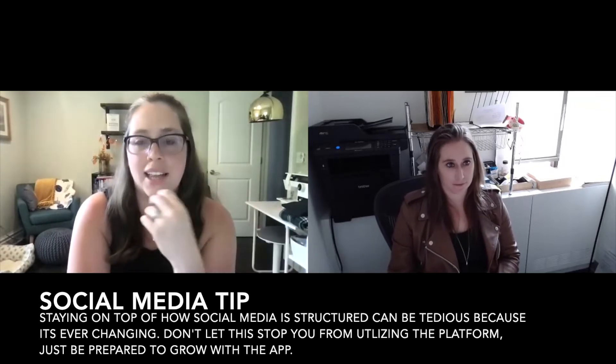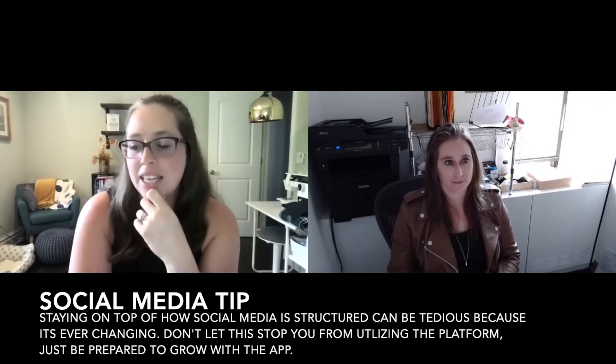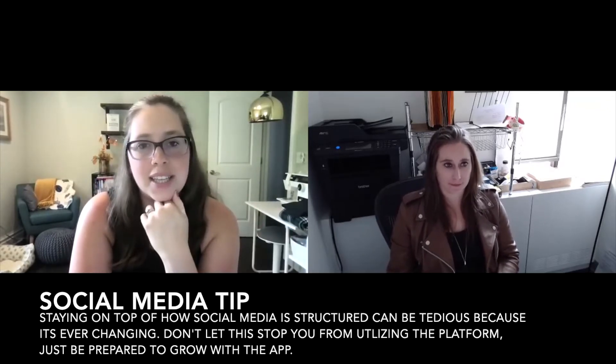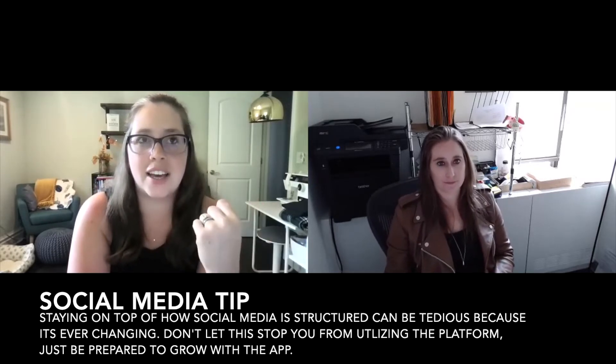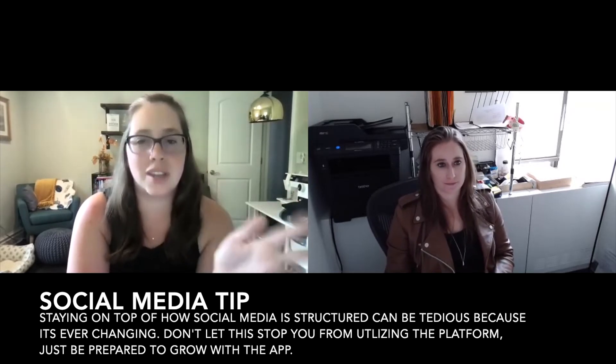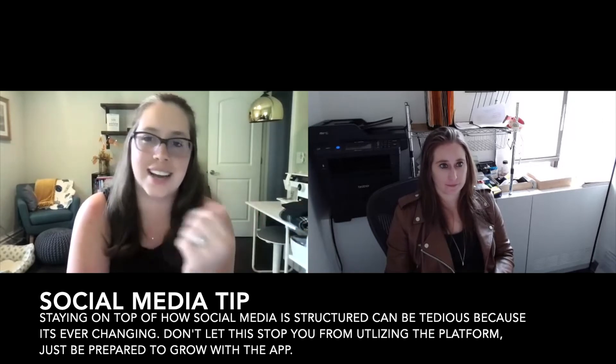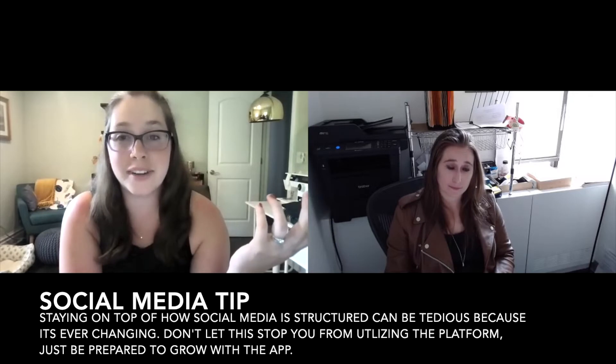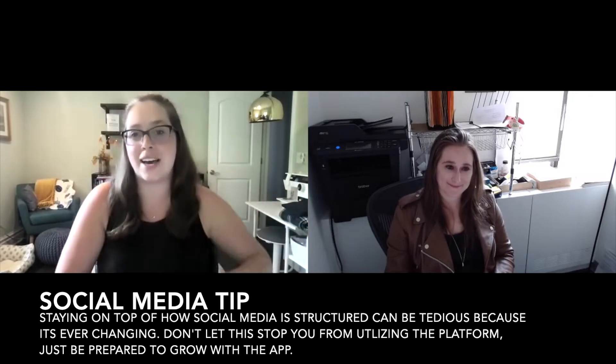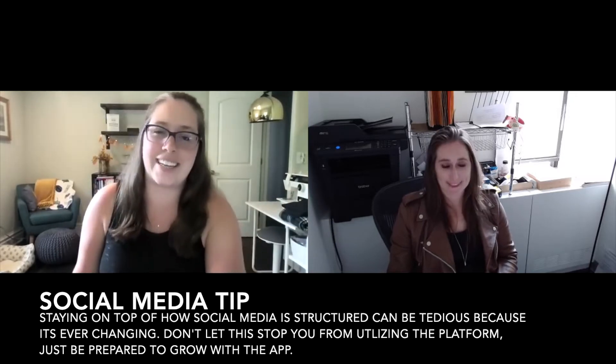So I definitely want to take a look at social. I haven't looked at any of your social accounts yet. I think it's going to be the most fun to just kind of go through it, see what's there and give my feedback as I see it in the moment.